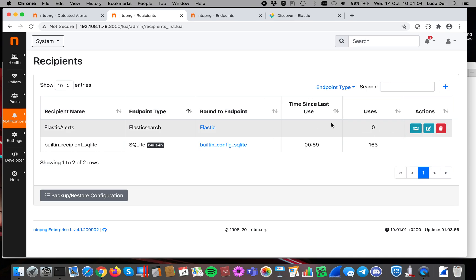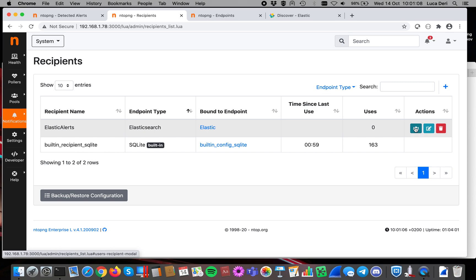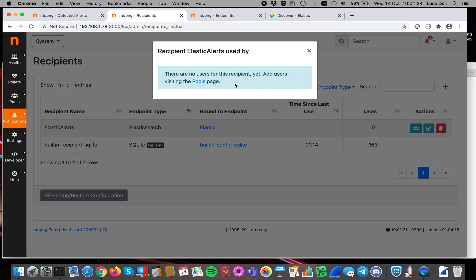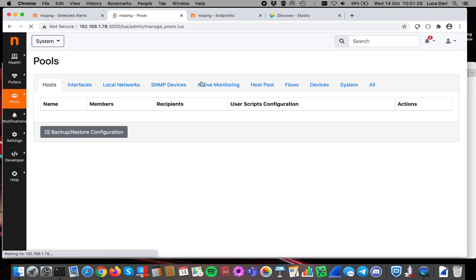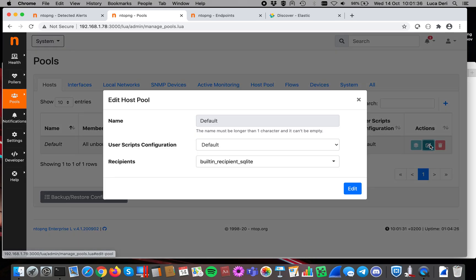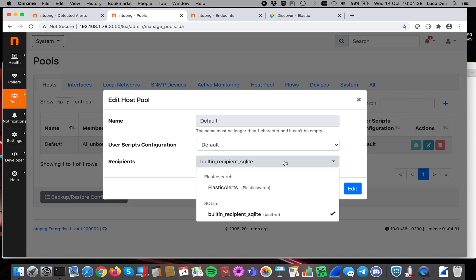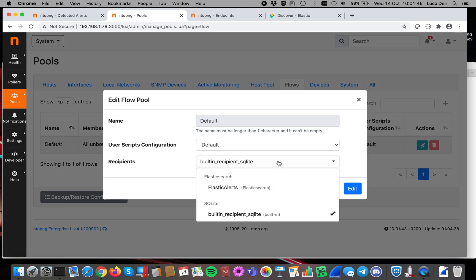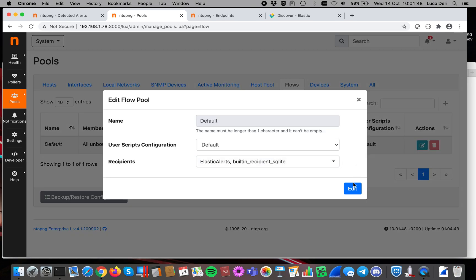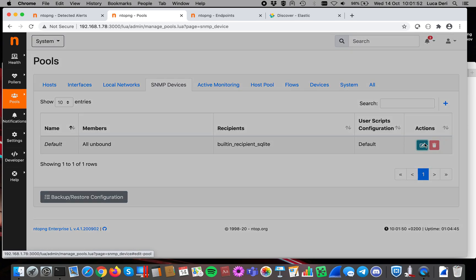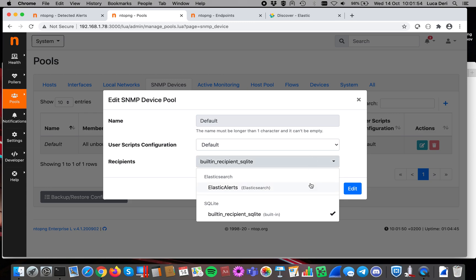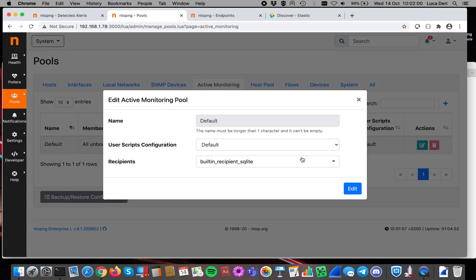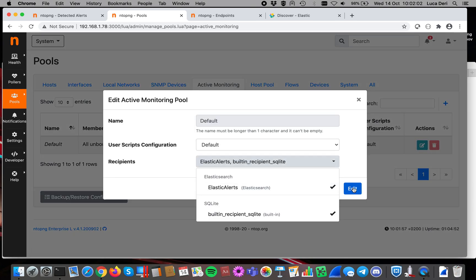Like I've said, we have to specify when to use Elastic for delivering the alert. So you have to click here on this button. Clicking on this button shows you what pools of endpoints or what pools of entities are bound to this event. So in essence, who is using this recipient? In this case, nobody is using it because we have just created it. Now you have to create and specify when to send events to it. So for instance, if I want to say, in this case it's host, I want to send events only for host, I will go and enable Elasticsearch. I want to send flows, I click on it and enable Elasticsearch. If I want to send alerts for SNMP devices, go and enable Elasticsearch. If I want to do for active monitoring, click and enable Elasticsearch.